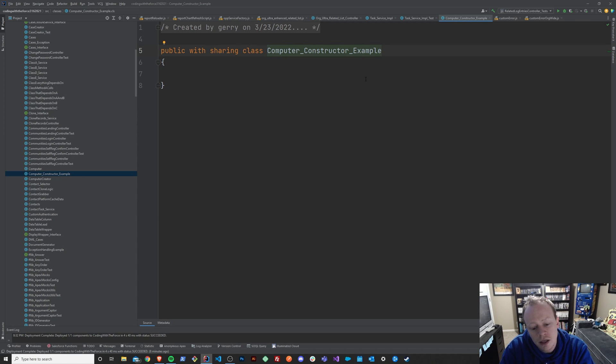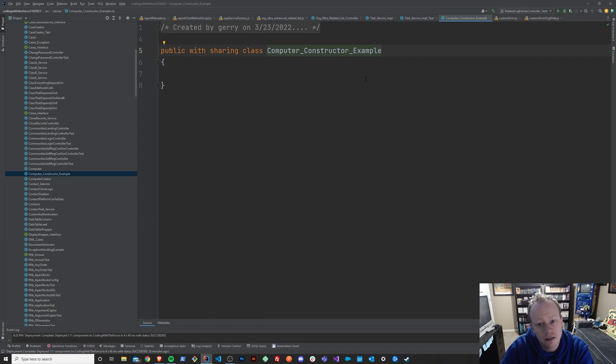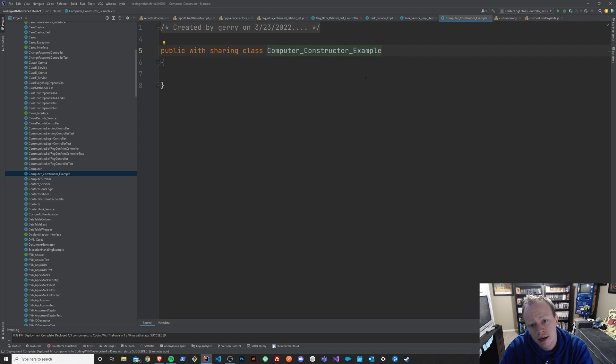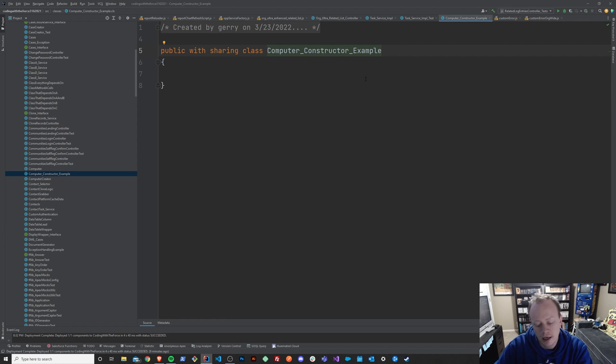And the other thing that constructors are useful for is setting up all the default stuff that your class needs to run in the first place. So maybe your class relies on another class. You can set up that, initialize that class in your constructor so that you can use it everywhere else in your code.